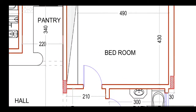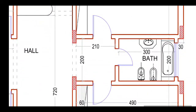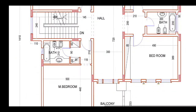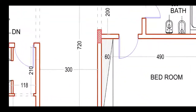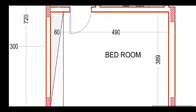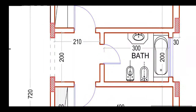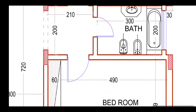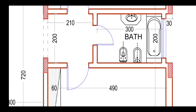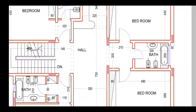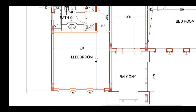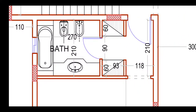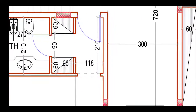This bedroom is not attached inside — it shares a common bathroom with the adjacent bedroom. This bedroom is approximately 490 by 390 centimeters, and the common bathroom for both bedrooms is 300 by 200 centimeters. The master bedroom is 500 by 440 centimeters with an attached bathroom of 210 by 270 centimeters.